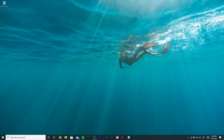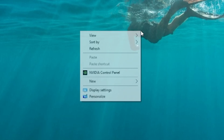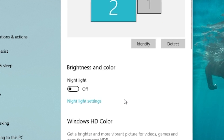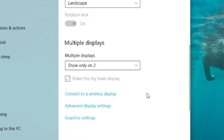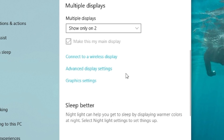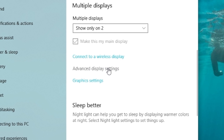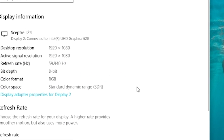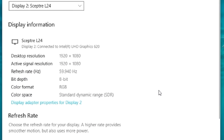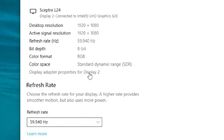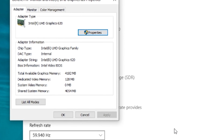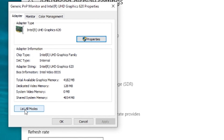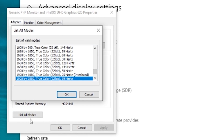Right-click on your desktop and go to Display Settings. Scroll down to Advanced Display Settings. Next, click on Display Adapter Properties and click on List All Modes.